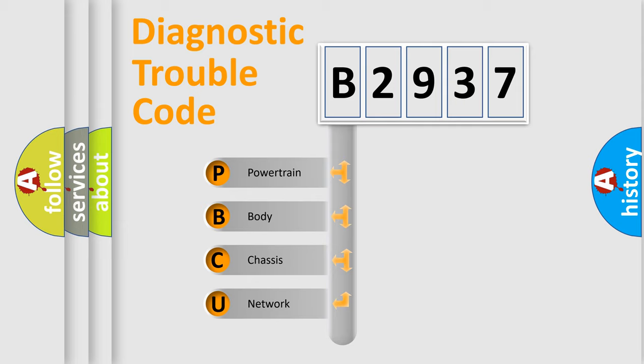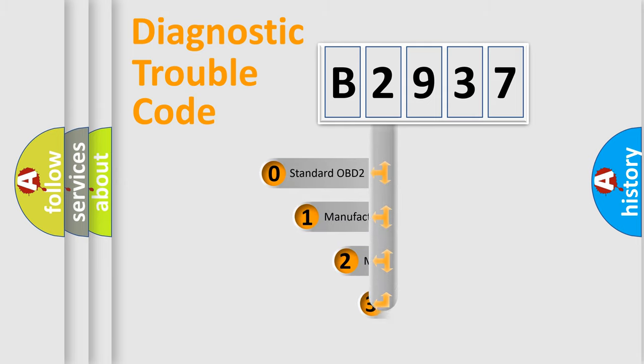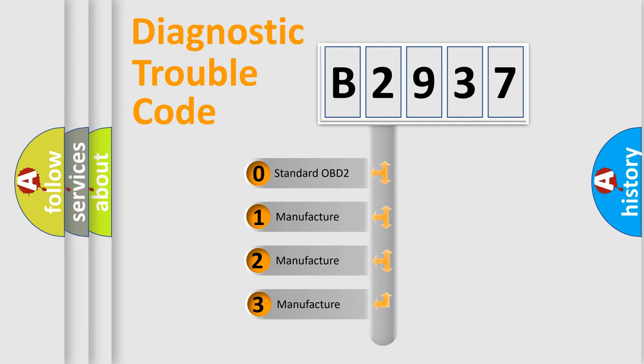We divide the electric system of automobile into four basic units: Powertrain, Body, Chassis, Network. This distribution is defined in the first character code.